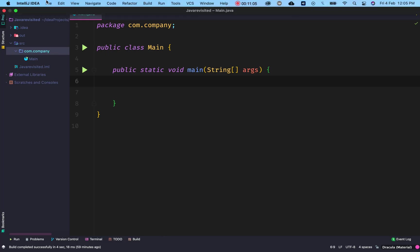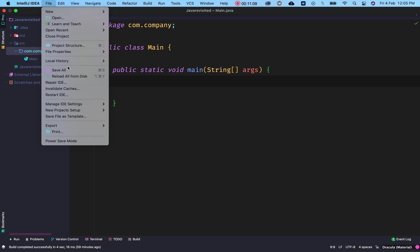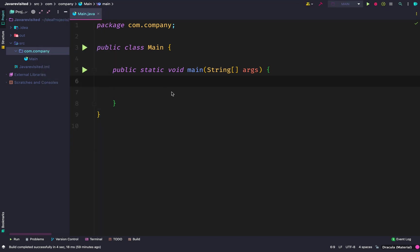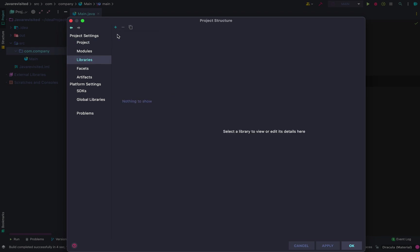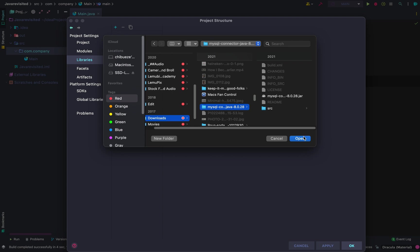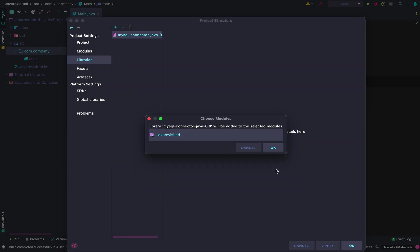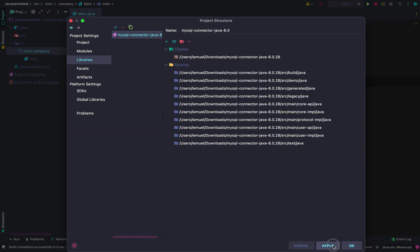In our file, we go to Project Structure, then we go to Libraries, click the plus sign, click Java, then go to the folder. It's in my downloads folder and I click OK. So we have this added.